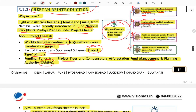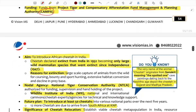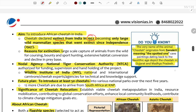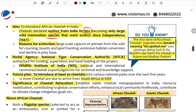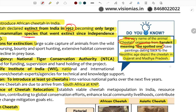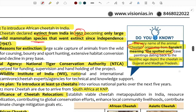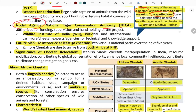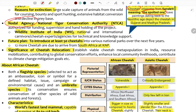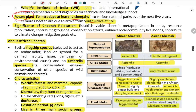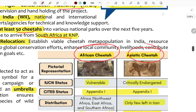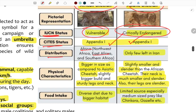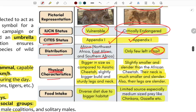Indian cheetahs went extinct in 1952 after the last wild mammalian species was killed. The African cheetah has Sanskrit origins — the word 'cheetah' is historical. The nodal agency for Project Cheetah is the National Tiger Conservation Authority (NTCA), with technical support from the Wildlife Institute of India. Future plans aim to introduce at least 50 cheetahs. The African cheetah's IUCN status is Vulnerable, listed under CITES Appendix 1.